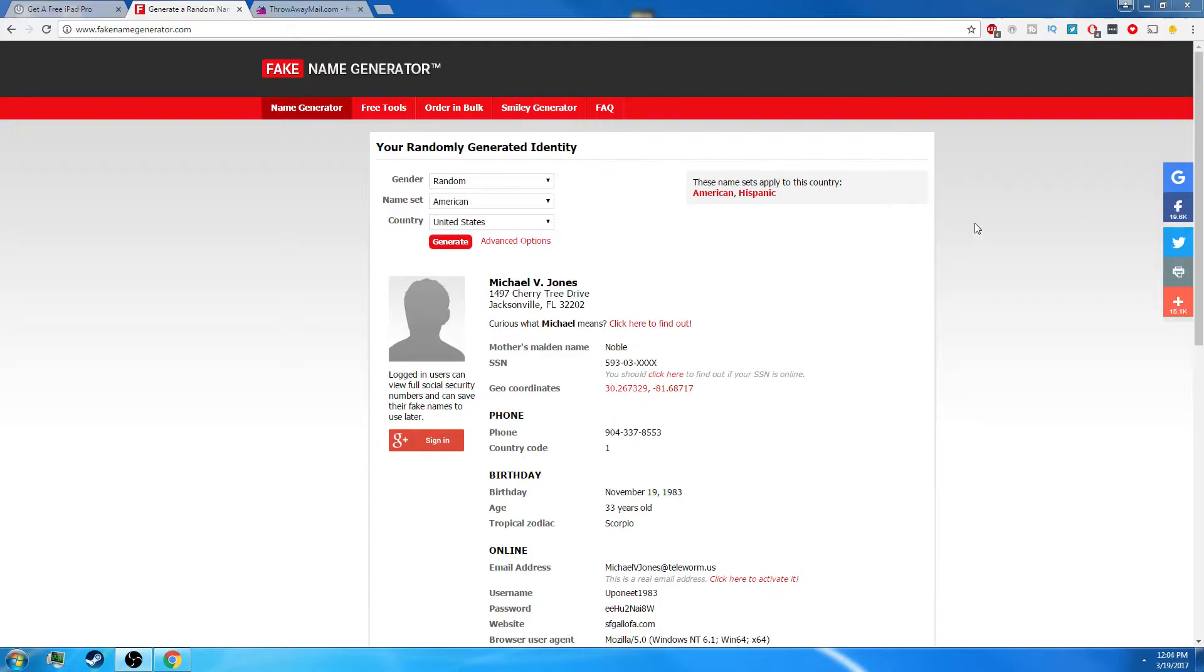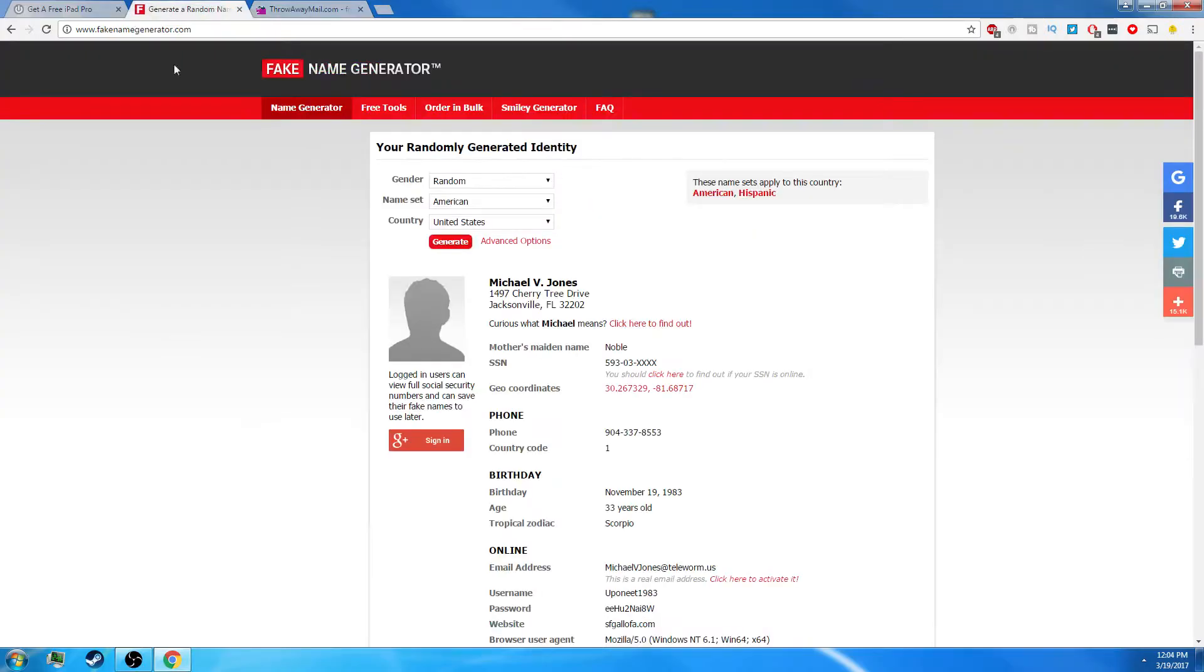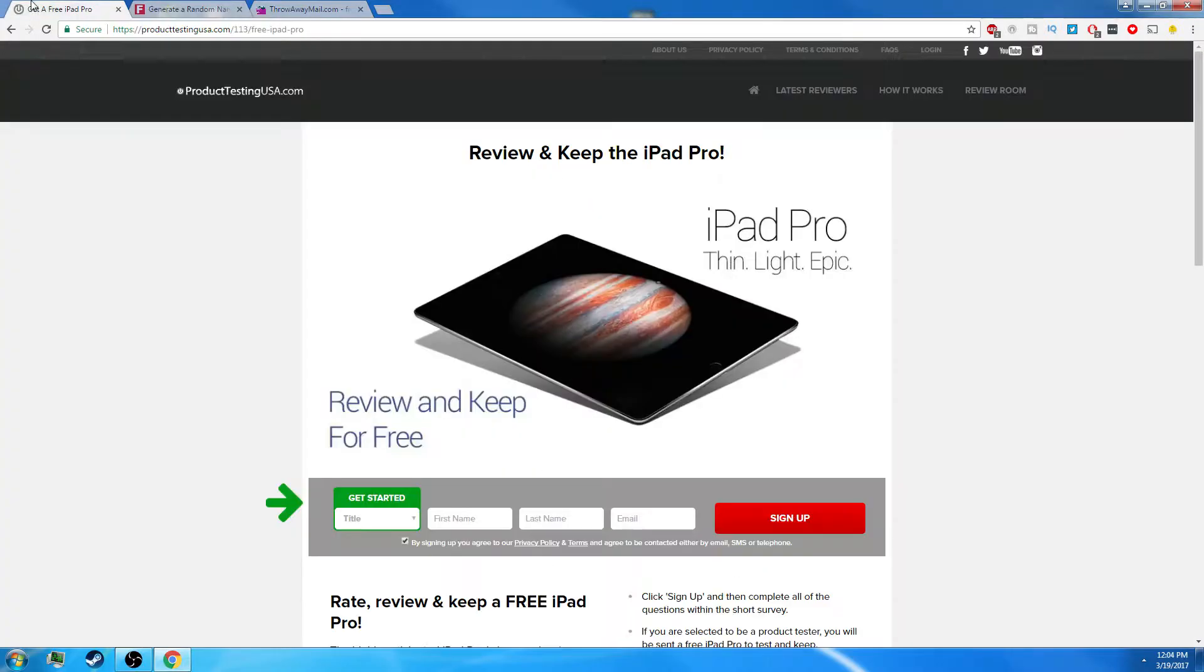So in this video, I'm going to be using three websites for me to obtain this item. I'll be using a one-time use email. If I were to get an email, I would get it right here. A fake information generator and the website that promises to give me an iPad. So I'll get through all that. And I may fast forward this video out, so I don't want to drag it out longer than what it's supposed to be.